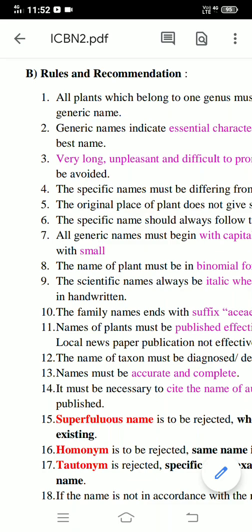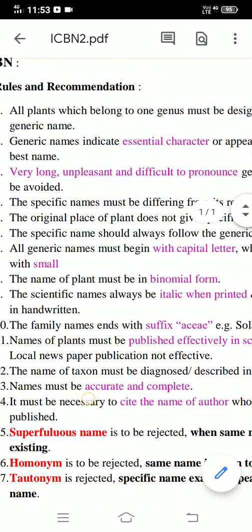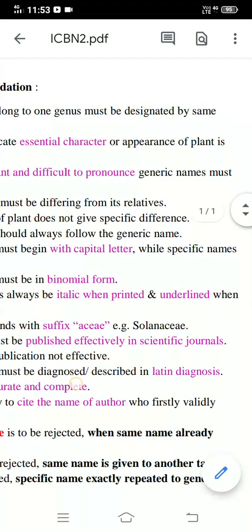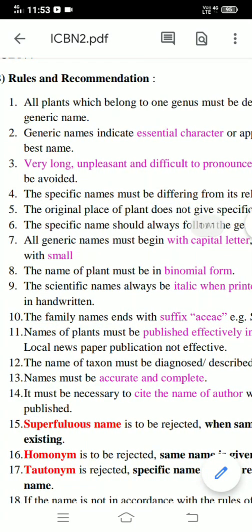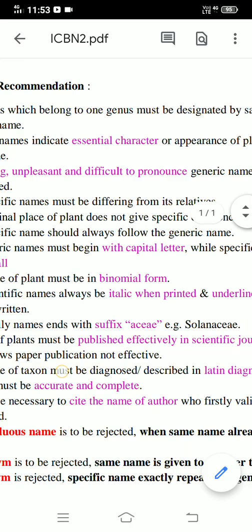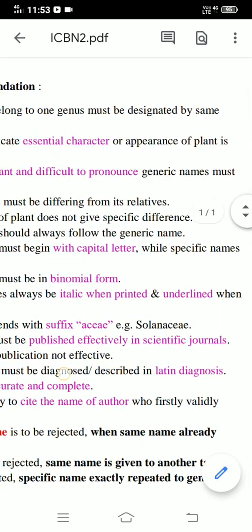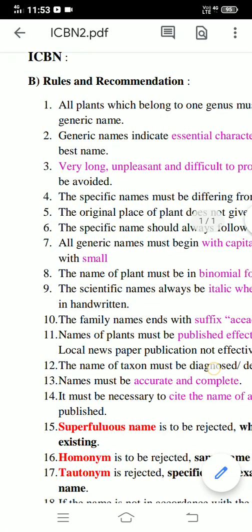Continuous ICBN Rules and Recommendations. Rule 1: All plants which belong to one genus must be designated by the same generic name. Rule 2: Generic names that indicate the essential character or appearance of the plant are considered the best names.